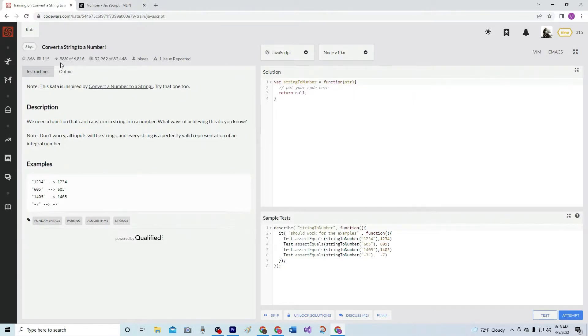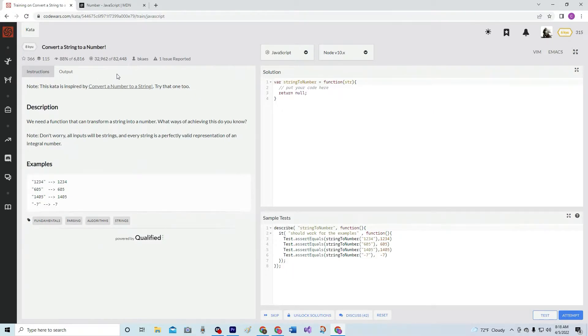88% of the people like it. And note, this kata was inspired by Convert a Number to String. Try that one, too.